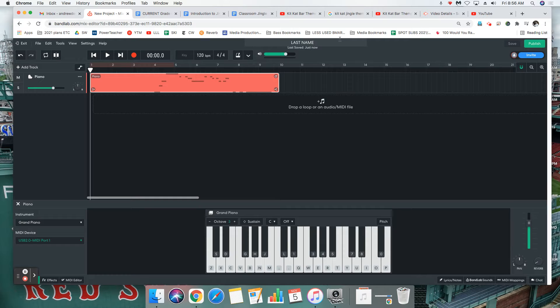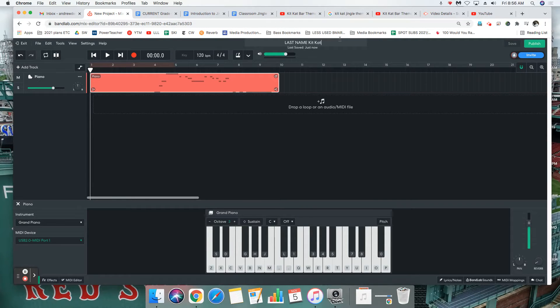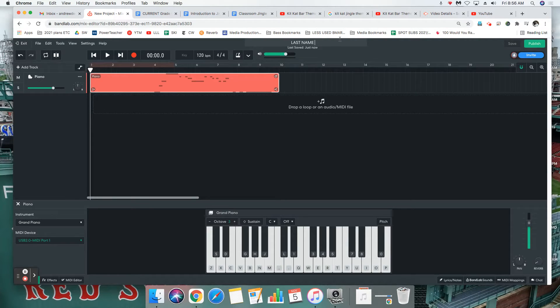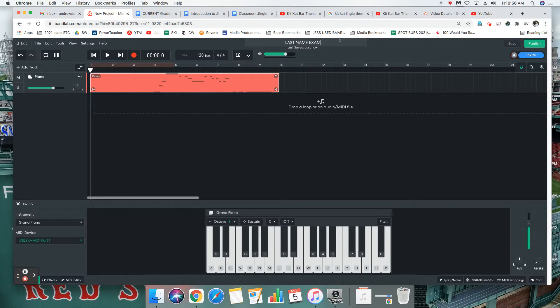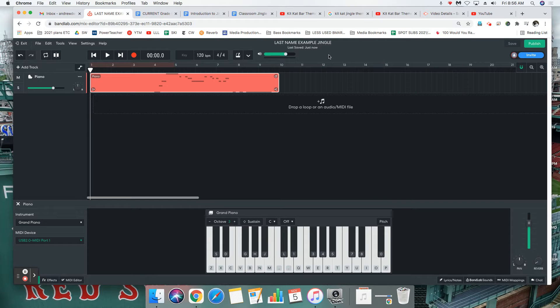And label it with whatever jingle it was, whether it was KitKat or maybe McDonald's or whoever. Just label it with whatever company jingle it is. I'm going to do example jingle. You write whatever company it is that you just did. Once you've done that we can go over to file.